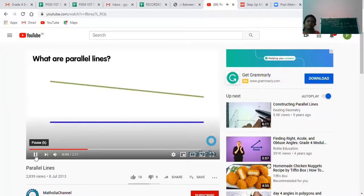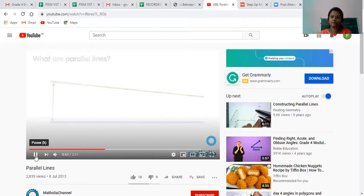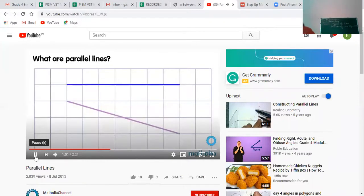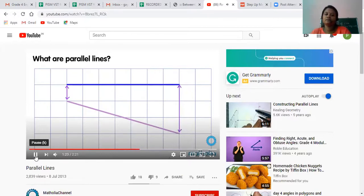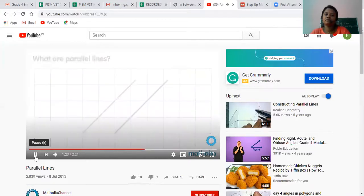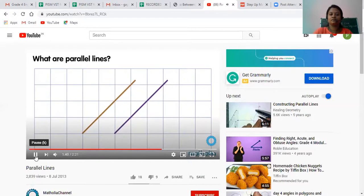Look at these lines. The distance between these lines is not always the same, so these lines are not parallel. Look at the lines on the grid: at one end, the distance between the lines is one grid square; at the other end, the distance is three grid squares — so the lines are not parallel. When the distance at both ends is the same, such as two grid squares, the lines are parallel.